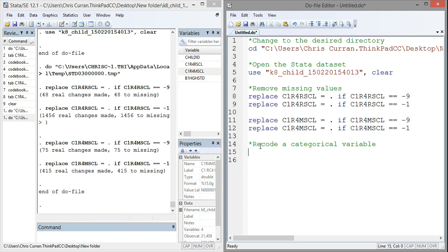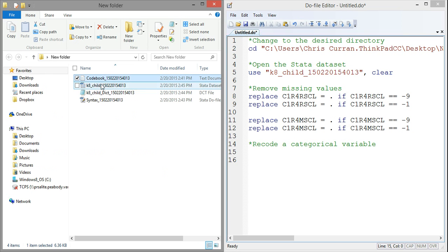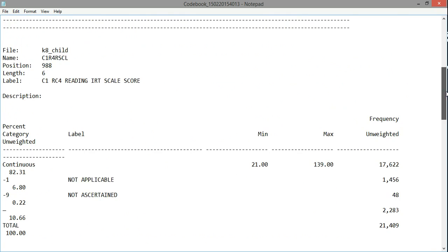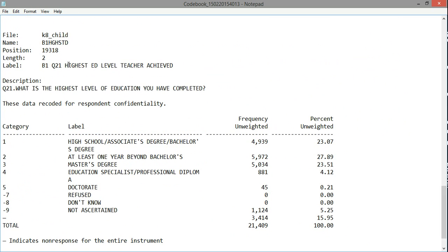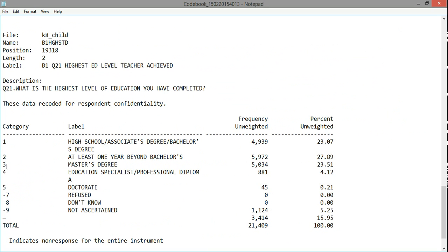The second thing I may want to do is recode a categorical variable. Going back to my codebook, the final variable I downloaded was the highest education level achieved by the teacher. This is a categorical variable with values one through five, plus some missing values, each corresponding to a different level of education. As discussed in earlier lectures on data analysis, we typically want to break categorical variables out into binary indicators — rather than a single variable coded one through five, I'd rather have five different variables each indicating zero or one for whether that individual has a high school degree, a master's degree, a doctorate, and so forth.